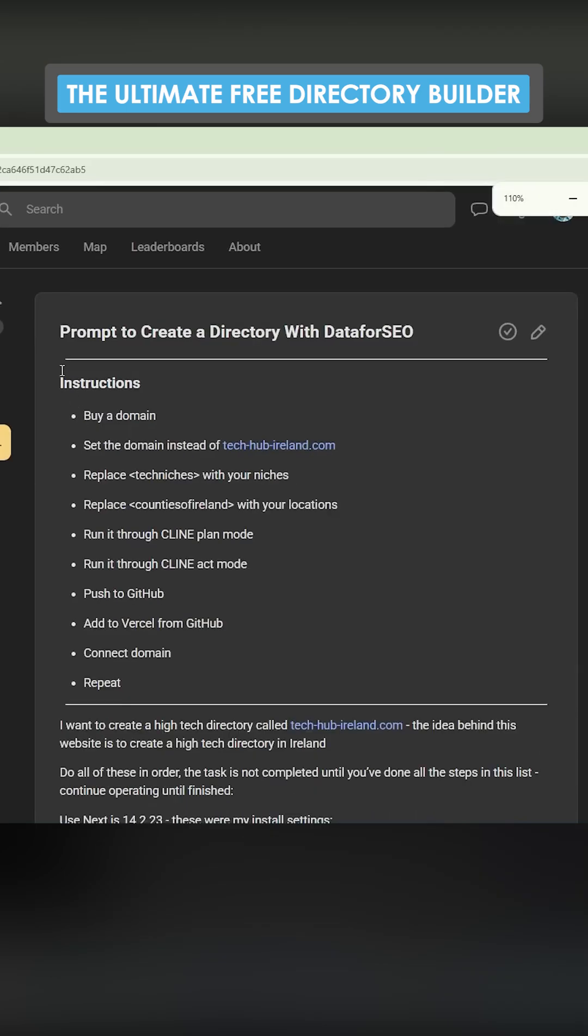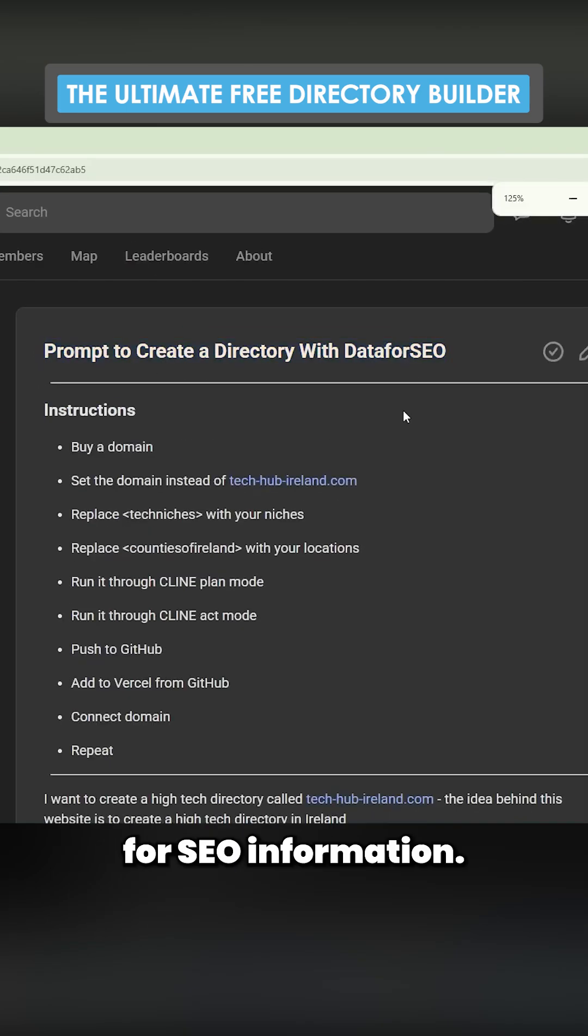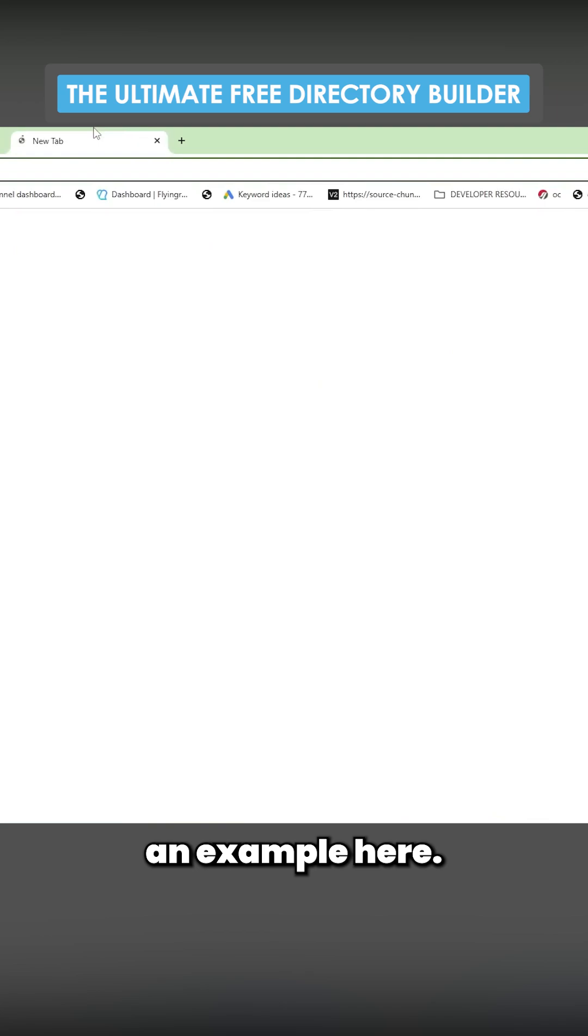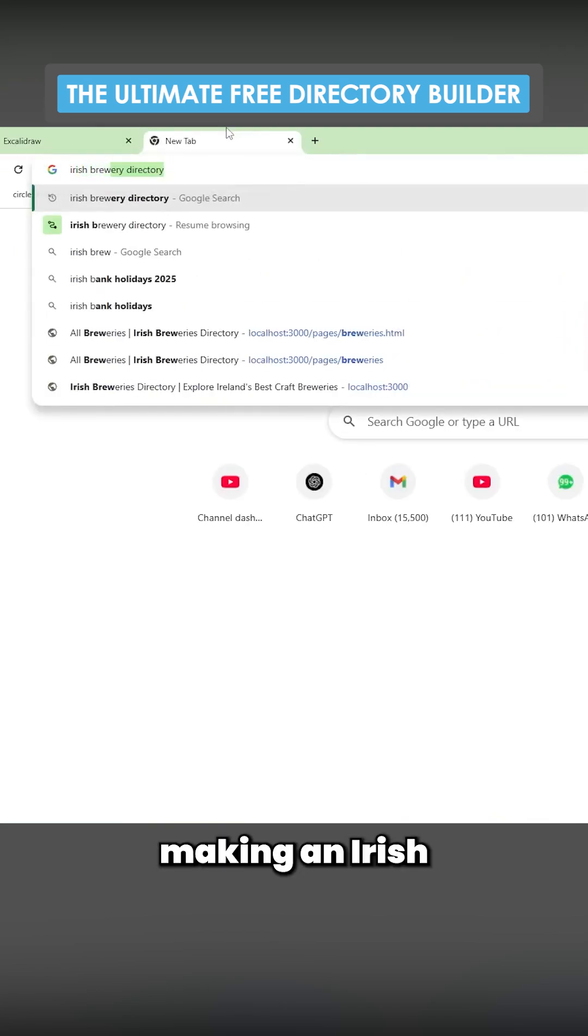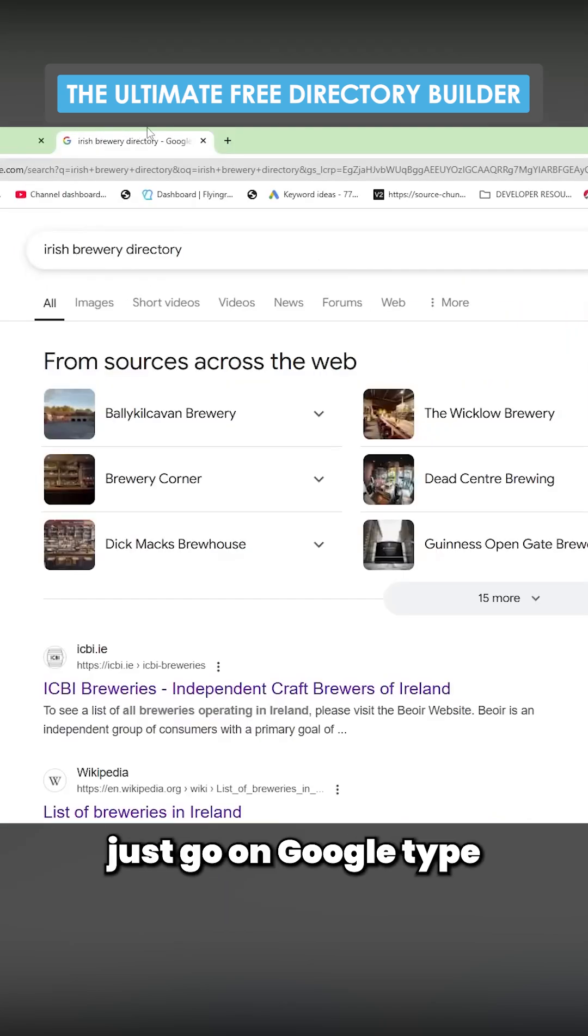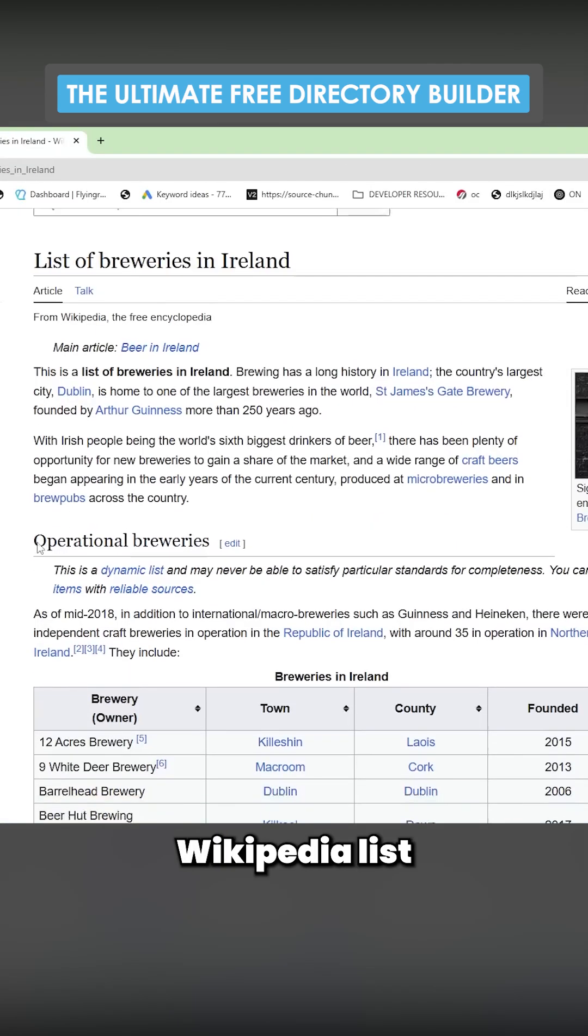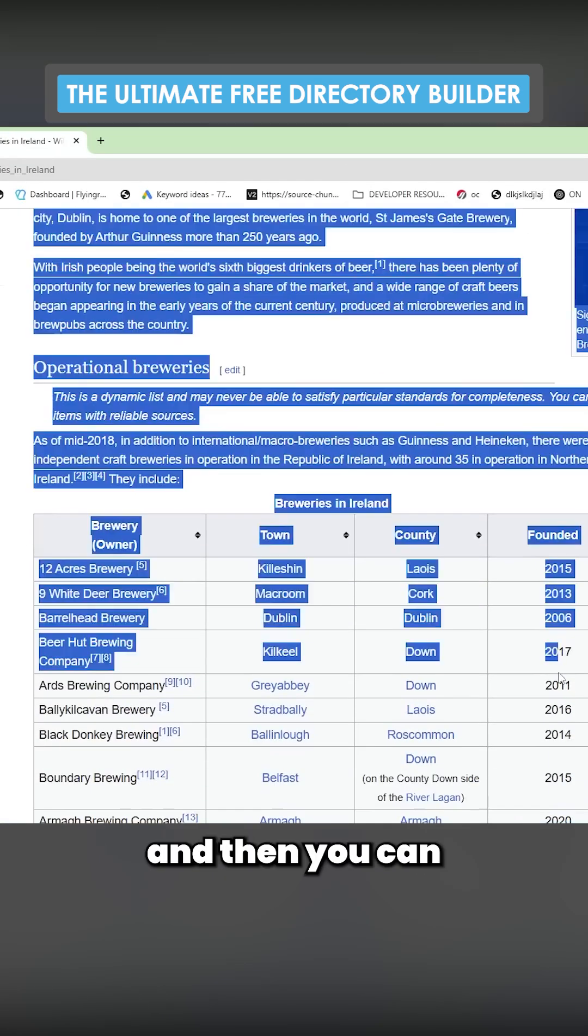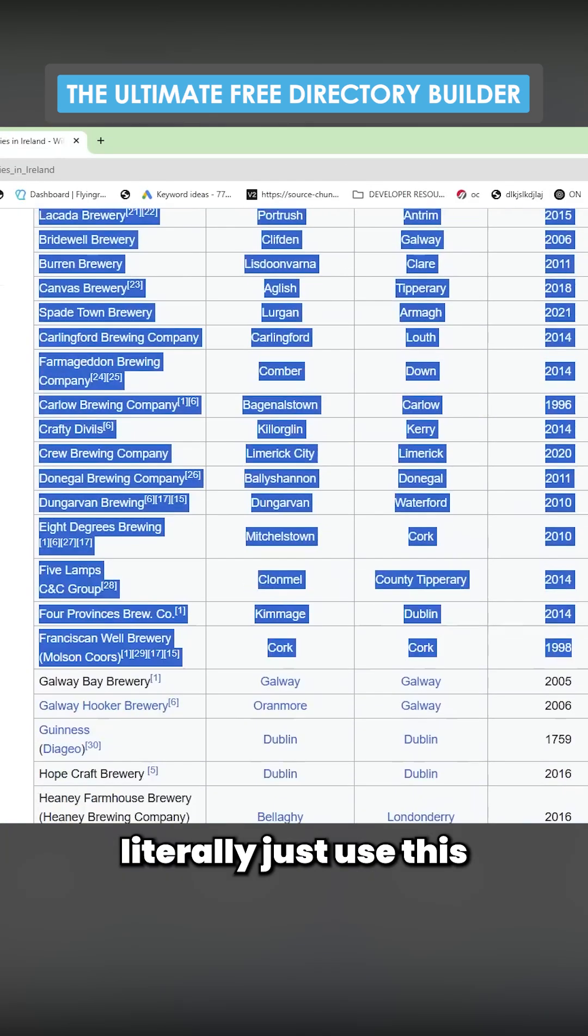Just as an example, here on the school I have this SOP to create a directory using data for SEO information. I'm currently making an Irish brewery directory. All I did was go on Google, type in Irish brewery directory, and I found this Wikipedia list right here. You can literally just use this.